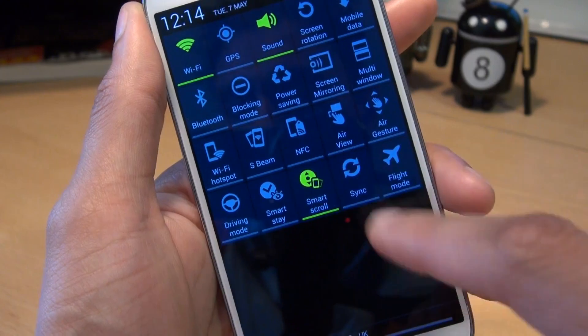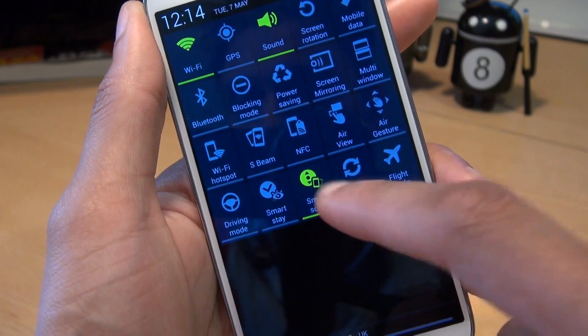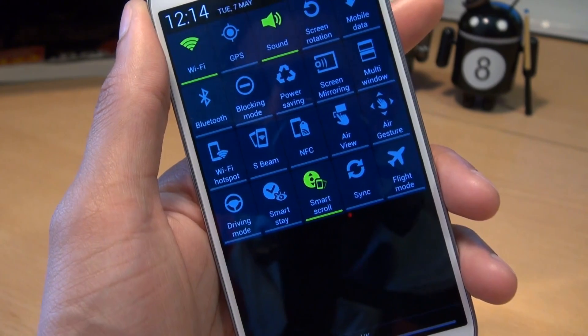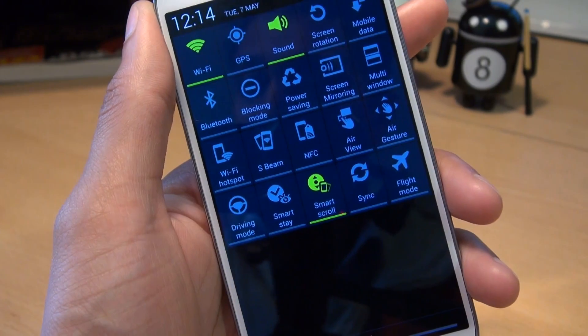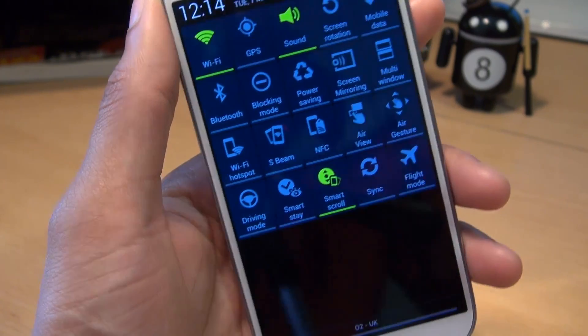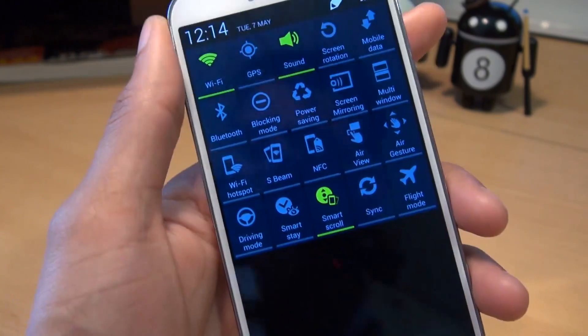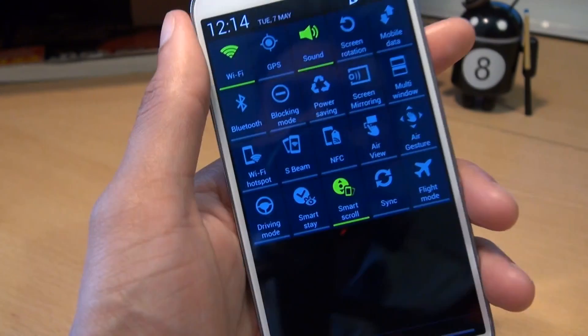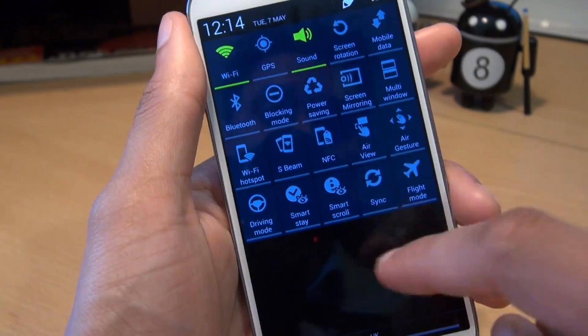If you tap it again, notice the little eye changes to a smartphone. What that essentially means is the phone will scroll according to how it's tilted forwards or backwards.